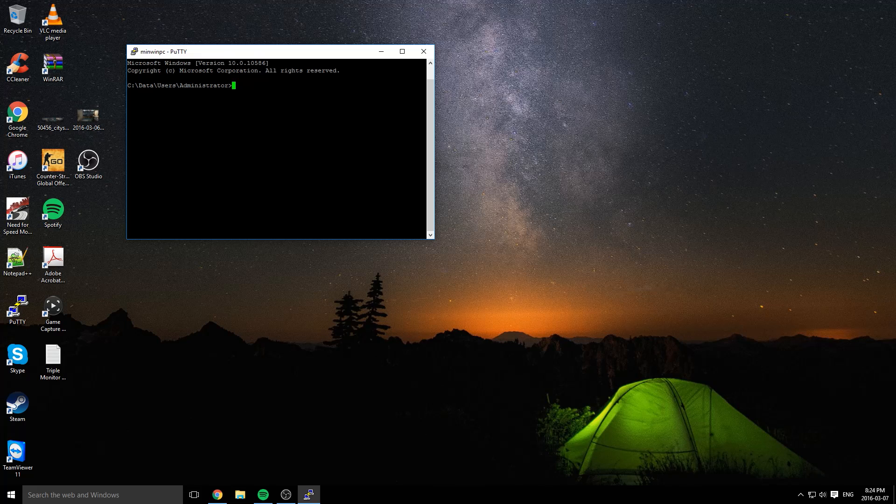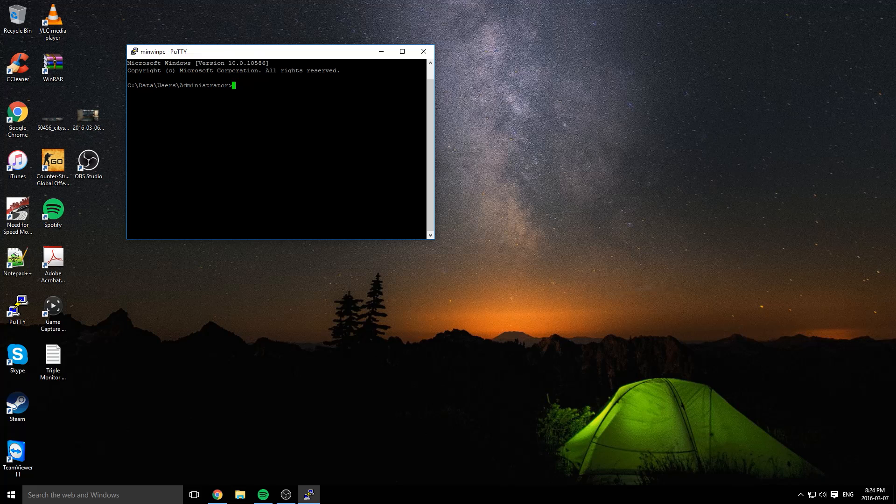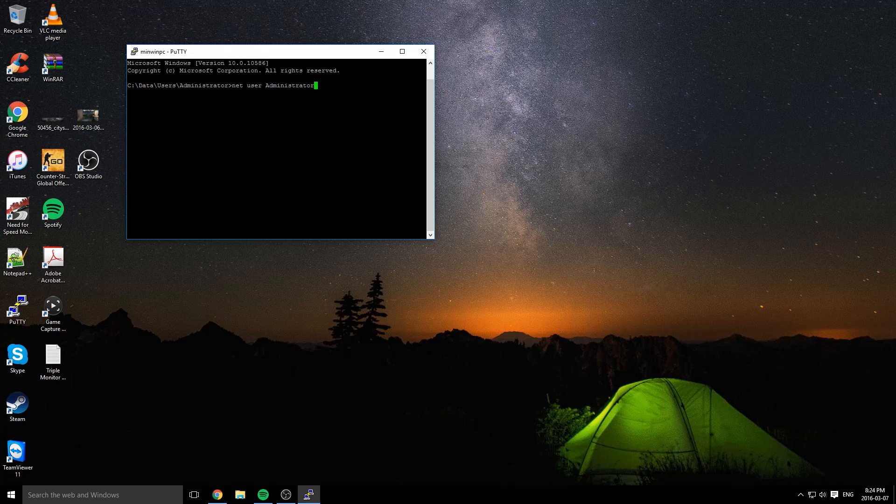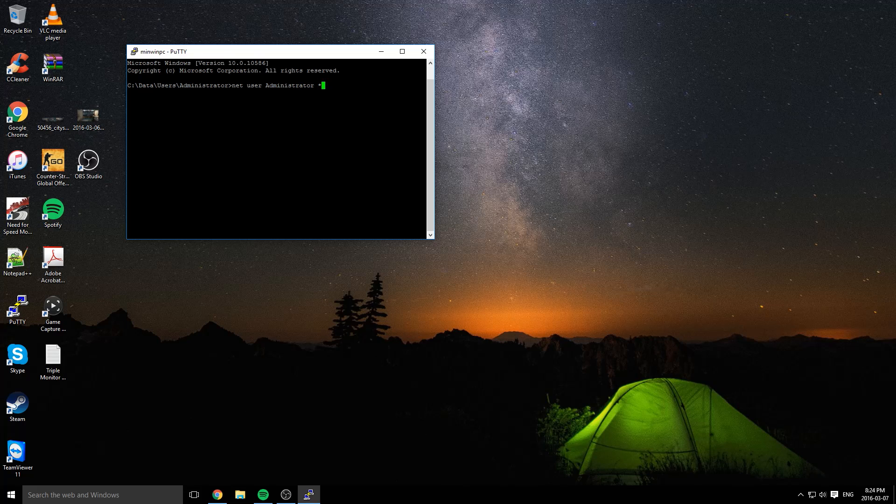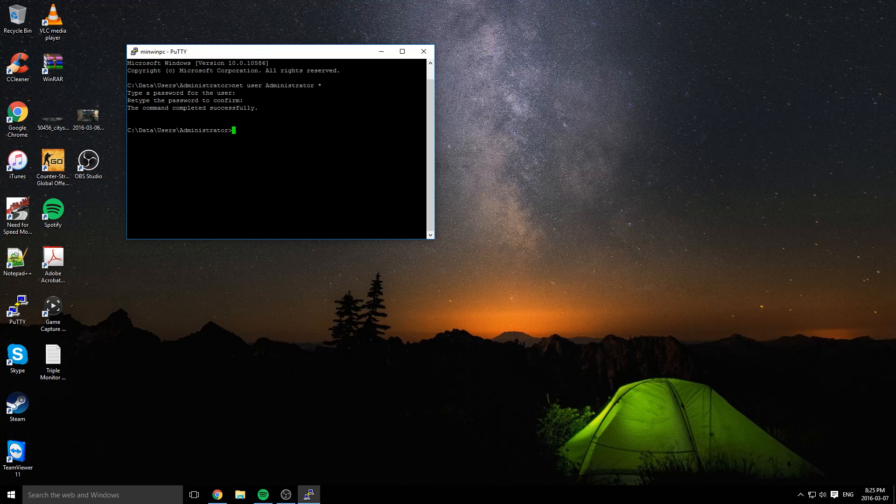Now for security reasons, we're going to change the admin account password because the password we just logged in with is really just 'password' with some different characters, but it's still not that safe. Type in net user administrator and then asterisk. After that, type in a new password. Type it again, and now it's done.